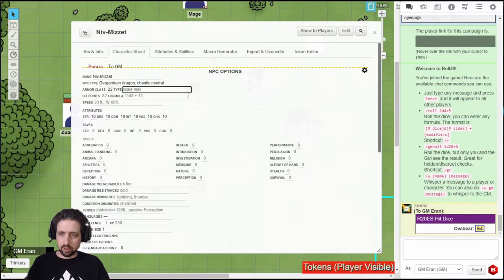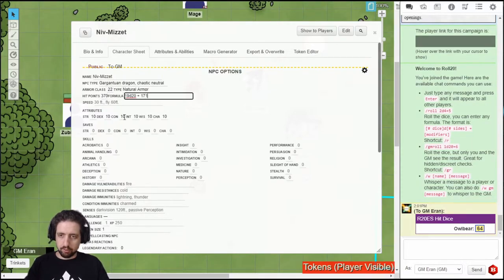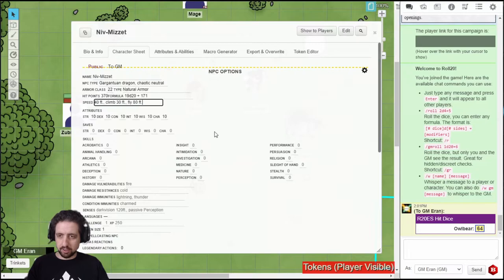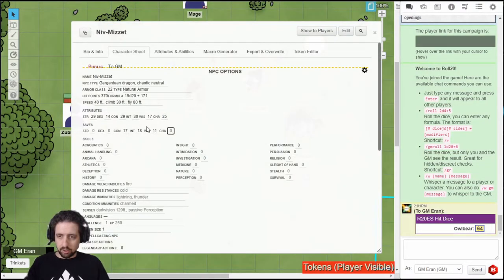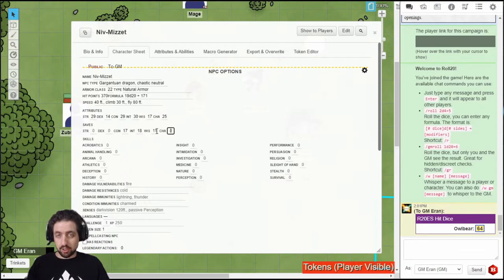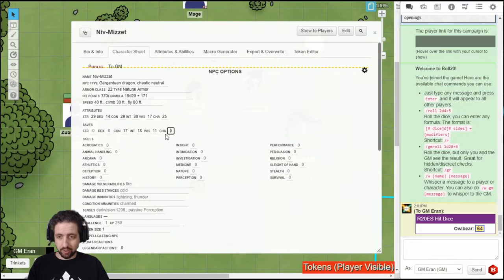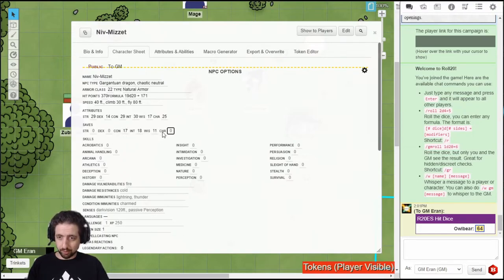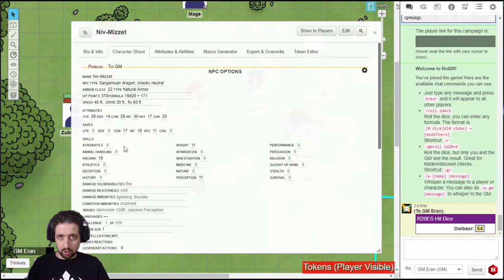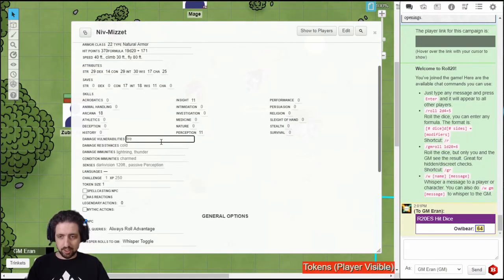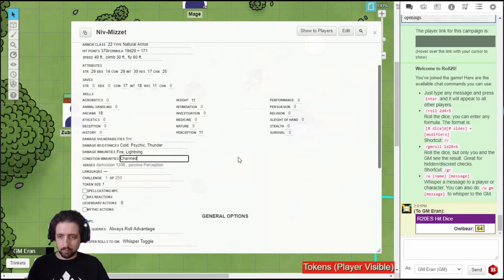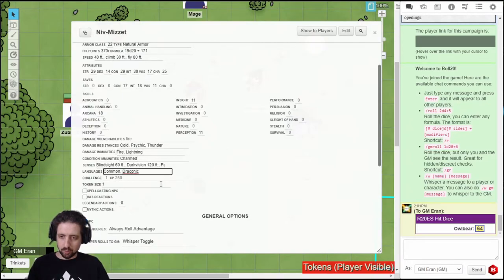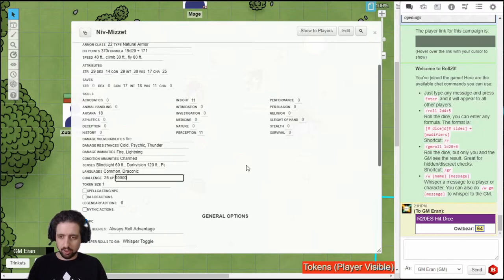Then you get Armor class. Enter hit points and formula. All the speeds it has. Then enter the attributes. Enter here any saves. Please make sure you write the full number, which is the ability plus proficiency, if you have them, not just proficiency, because that's the number that's going to be rolled. Same thing goes for skills. Next step is vulnerabilities, if it has any. Resistances. Immunities. Any condition immunities. All the senses it has. Spoken languages. And the challenge rating. XP will be calculated automatically.